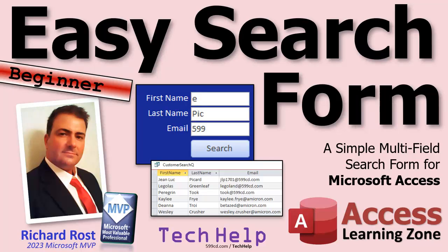Welcome to another tech help video brought to you by AccessLearningZone.com. I'm your instructor Richard Rost. In today's video we're going to build an easy search form, a simple one that even beginners can follow along with.